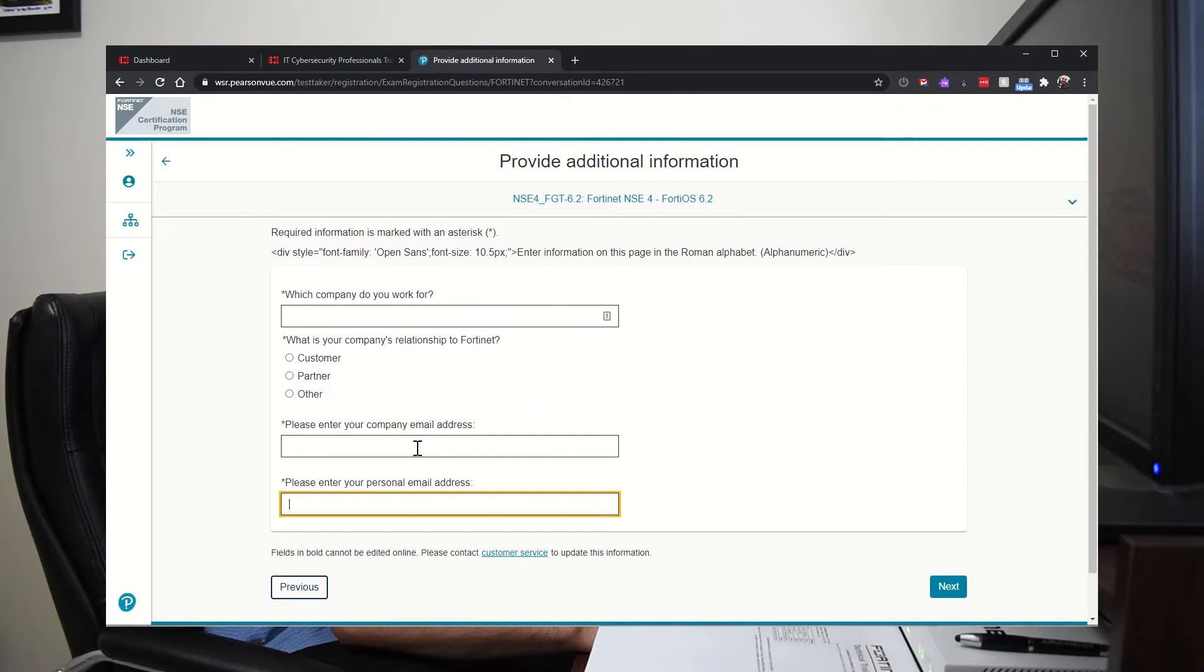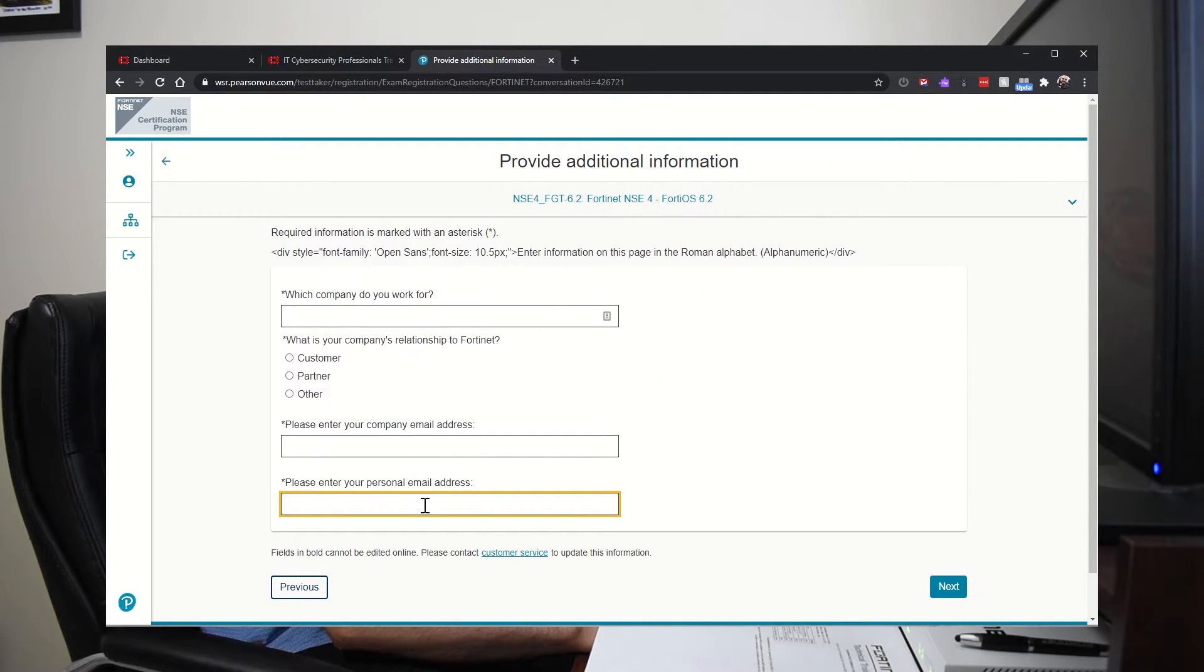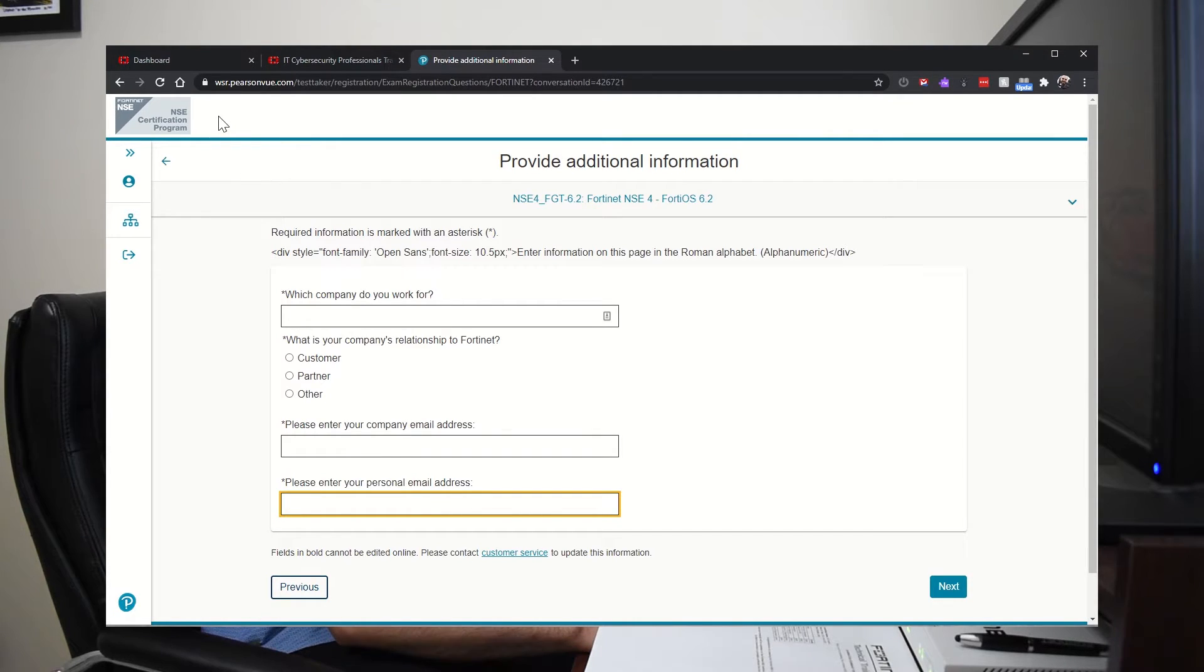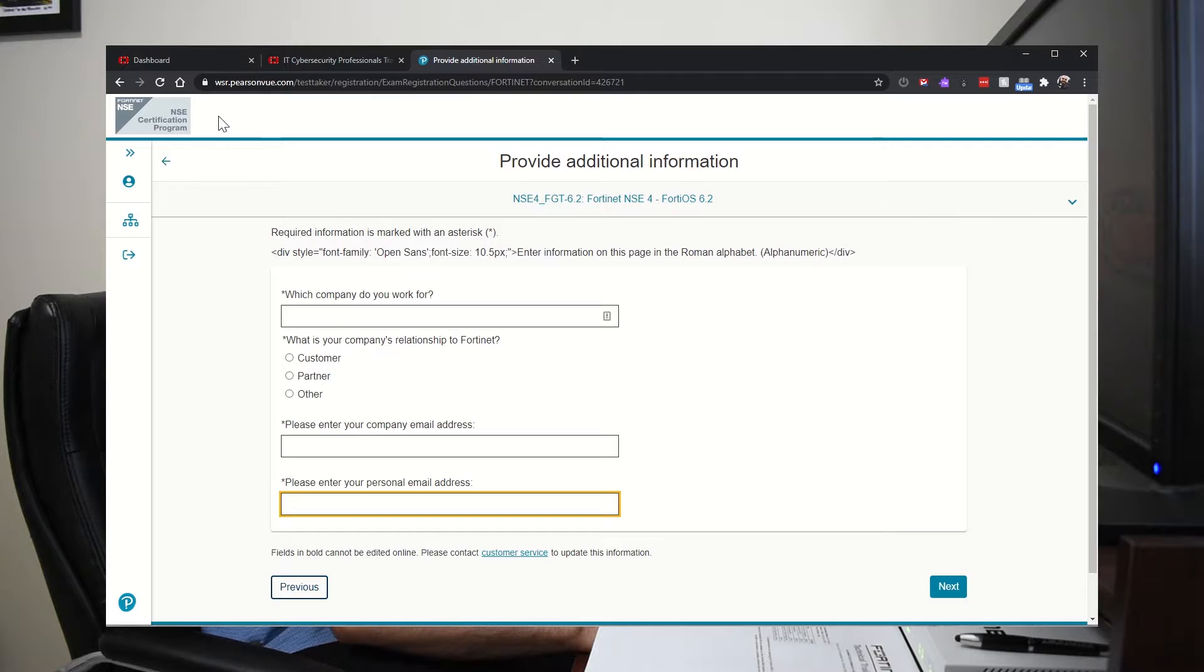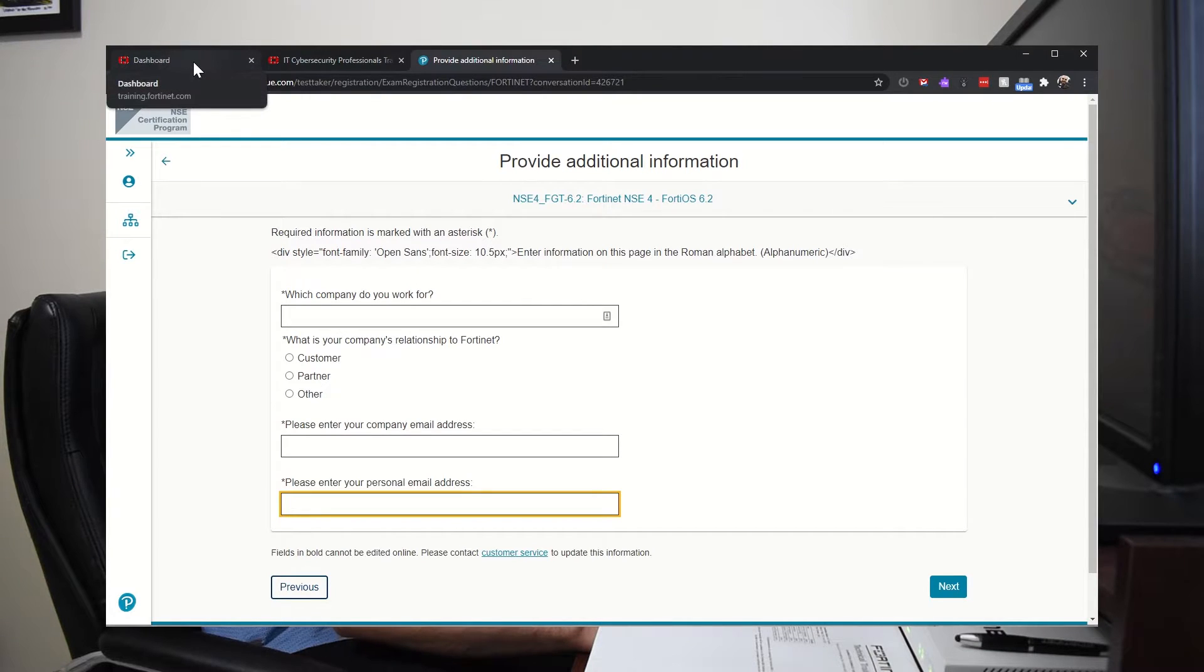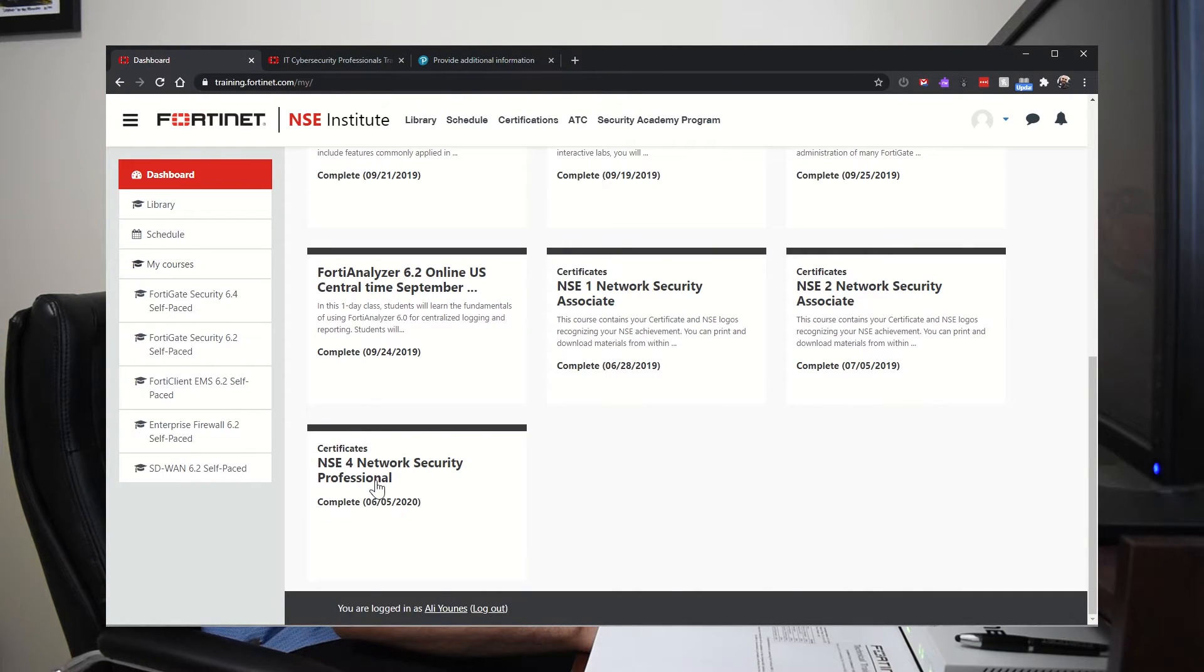When I registered, I put my company email and my personal email so it was not added to my account. And I had to contact Fortinet and they had to add it manually. But now I can see it under my dashboard.